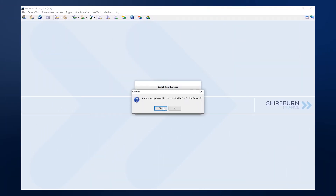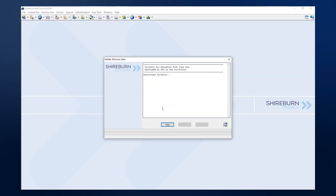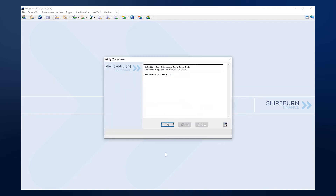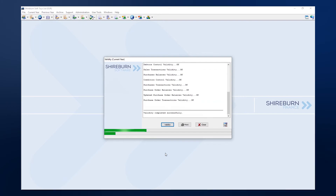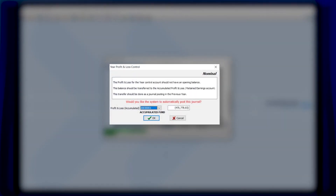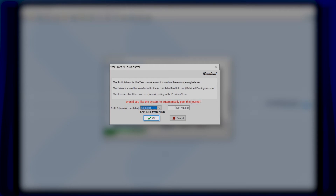Now we are ready to run the end of year process. SFM does a number of things automatically, including taking a backup of your current system and several validation checks. Another validation check involves the status of your profit and loss account. If you have an opening balance in the profit and loss account, the system will halt the end of year process and ask if you want to transfer this balance to your retained earnings account. You can tell SFM to automatically post this journal by clicking OK in the Year Profit and Loss Control pop-up.